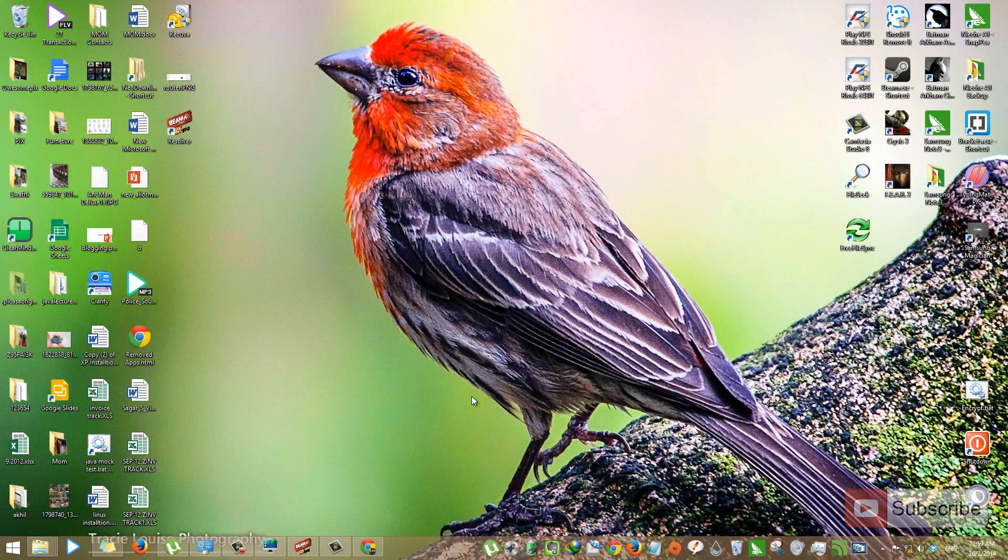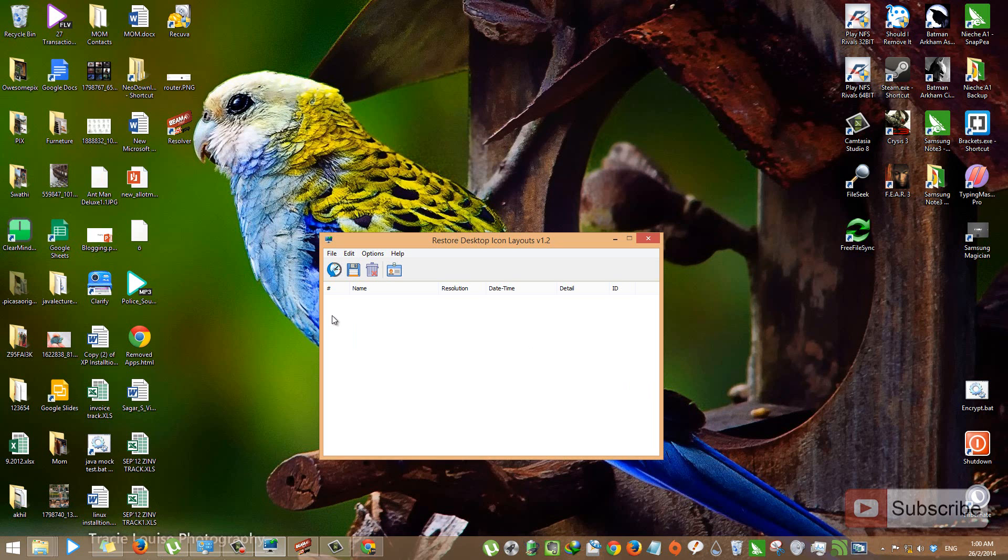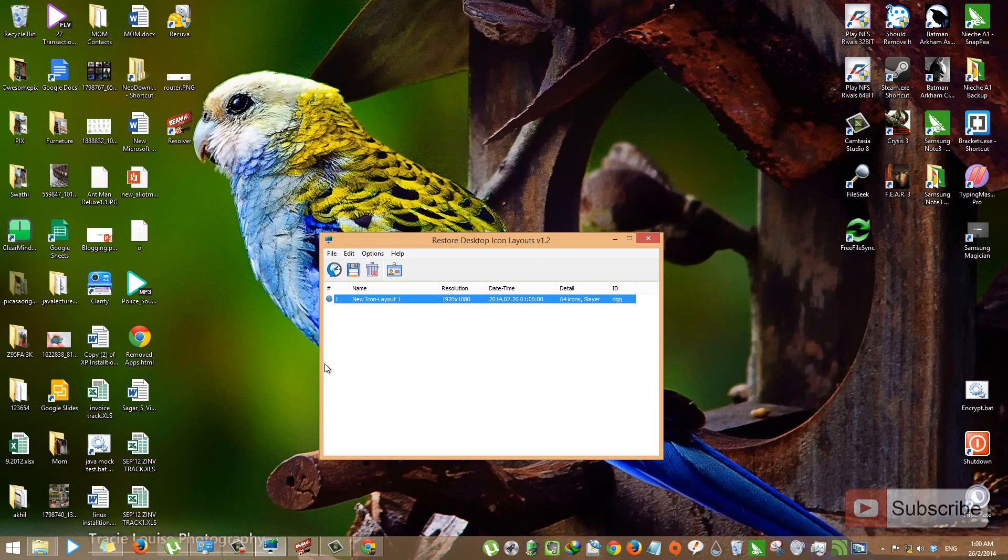So let's backup this desktop layout using Relcon. All you have to do is just click this save icon over here and it will save your desktop layout.